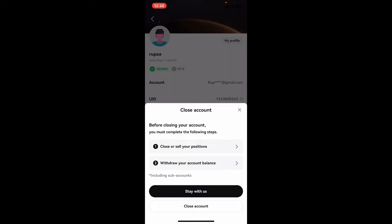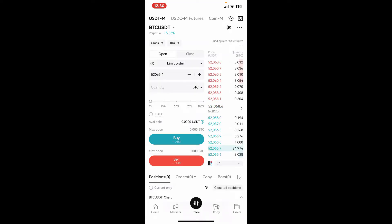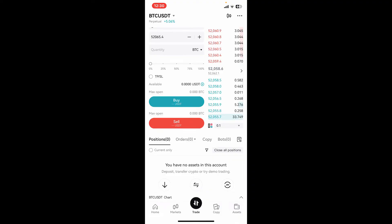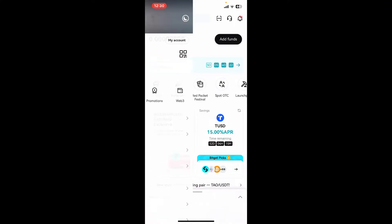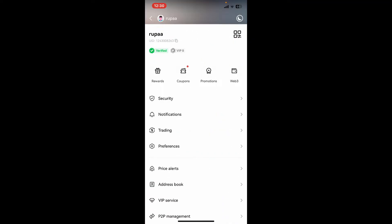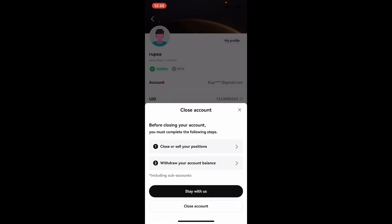To close your account, you must first close or sell your positions and withdraw your account balance. Go through the process and complete all of those before proceeding to delete your account. Go ahead and complete the following steps one by one and then tap on Close Account.